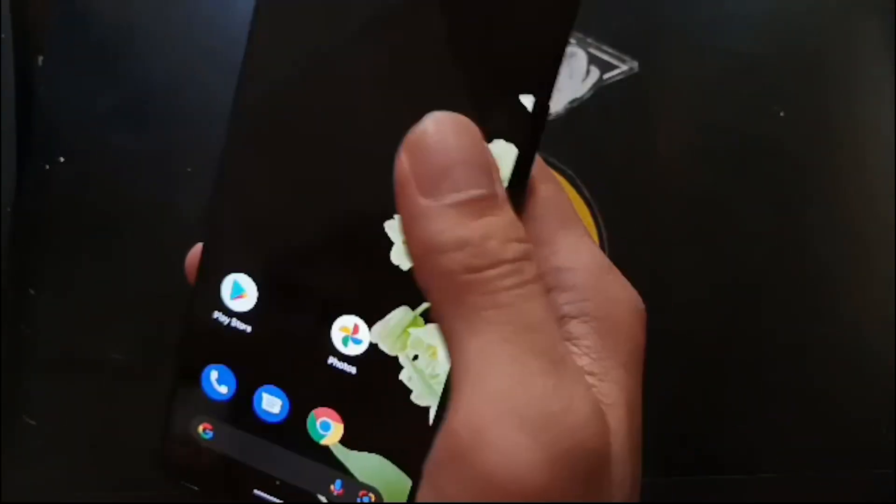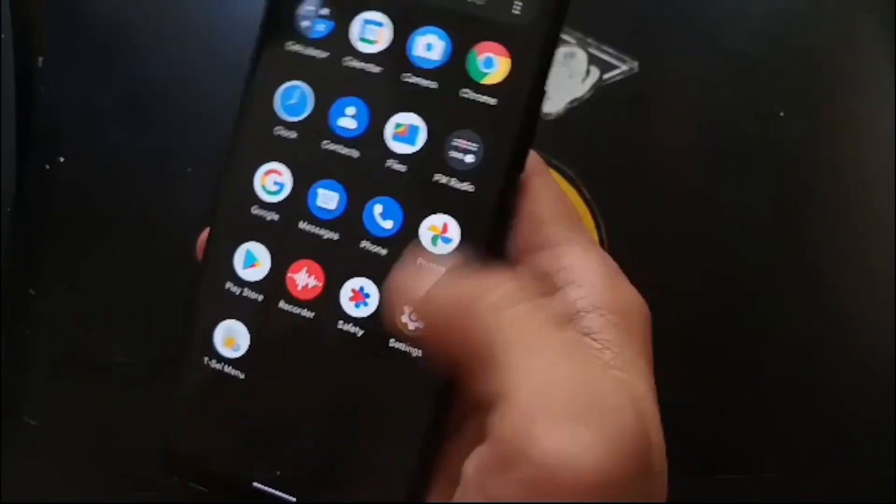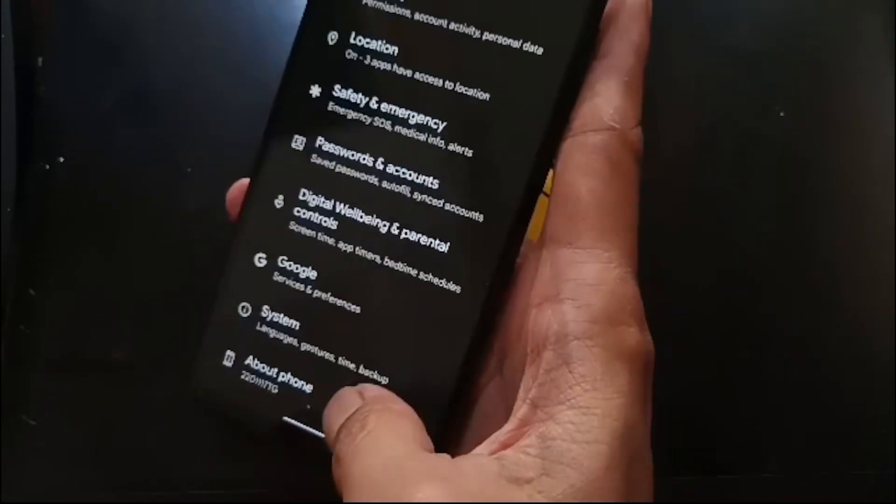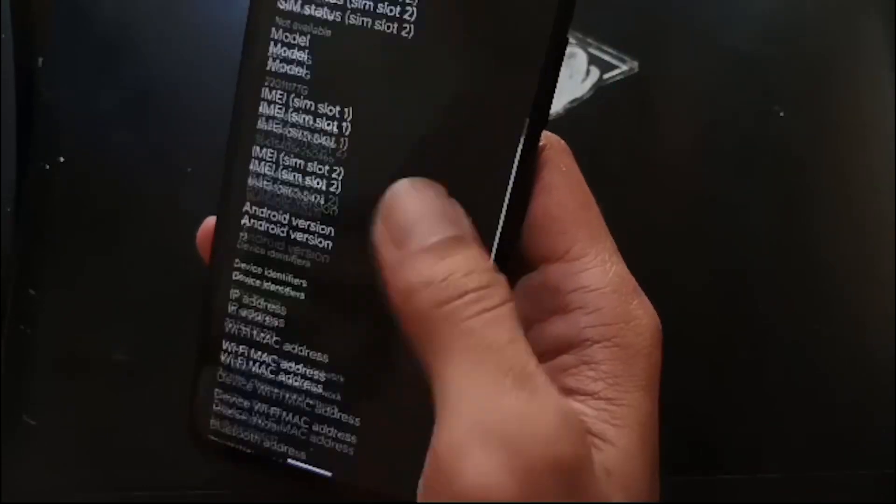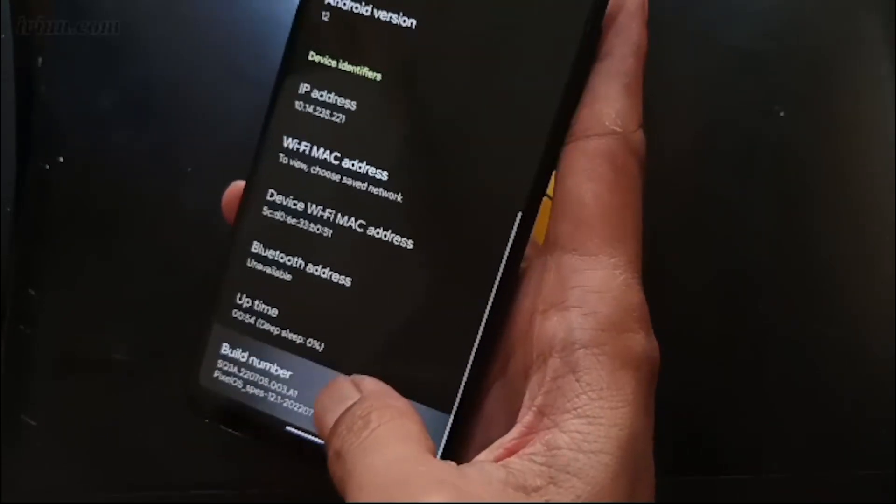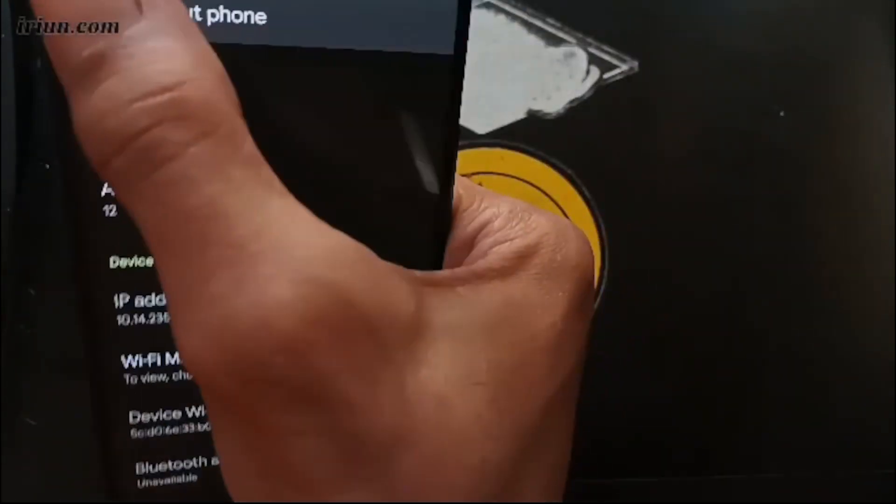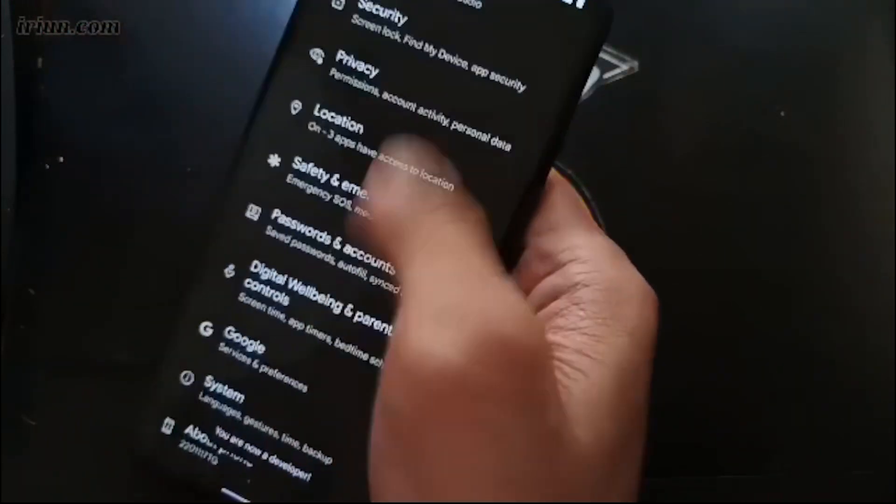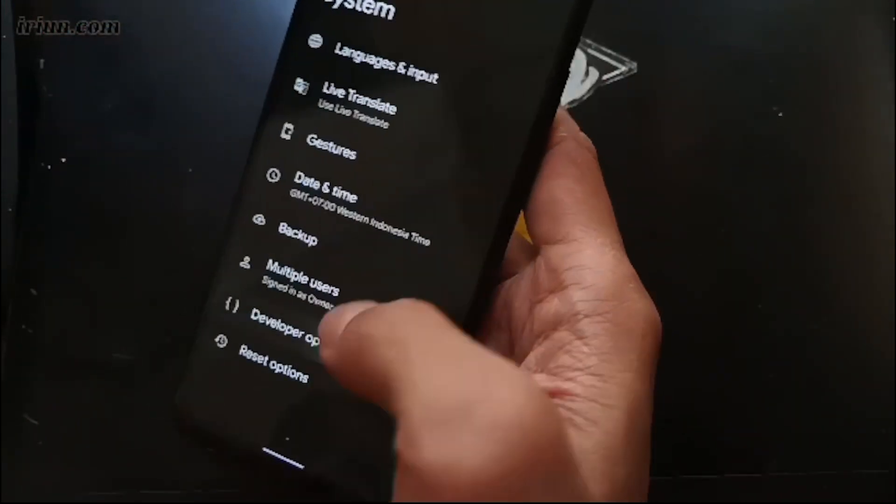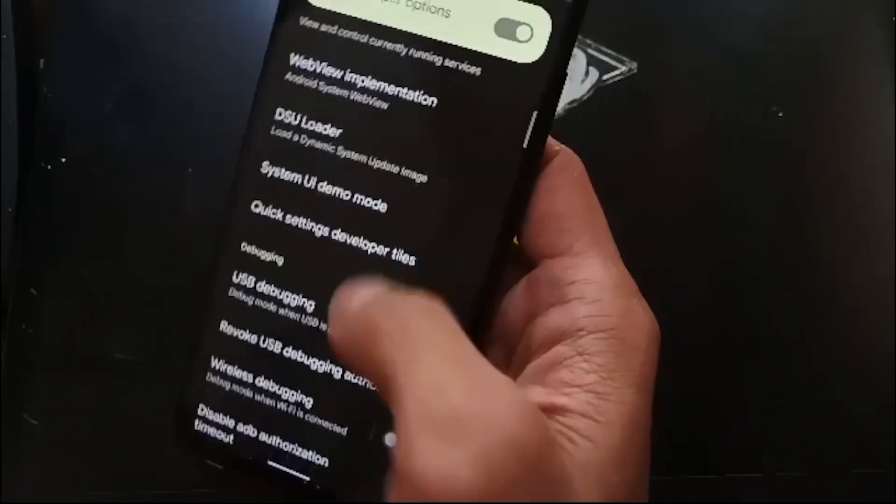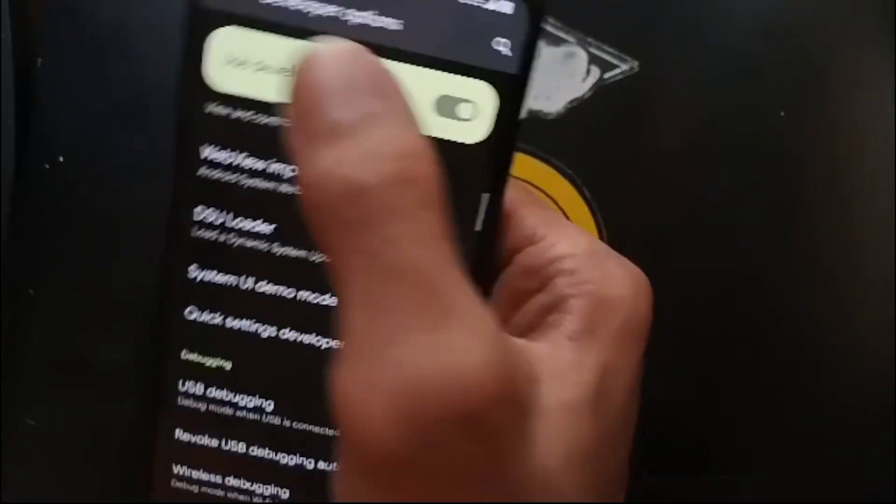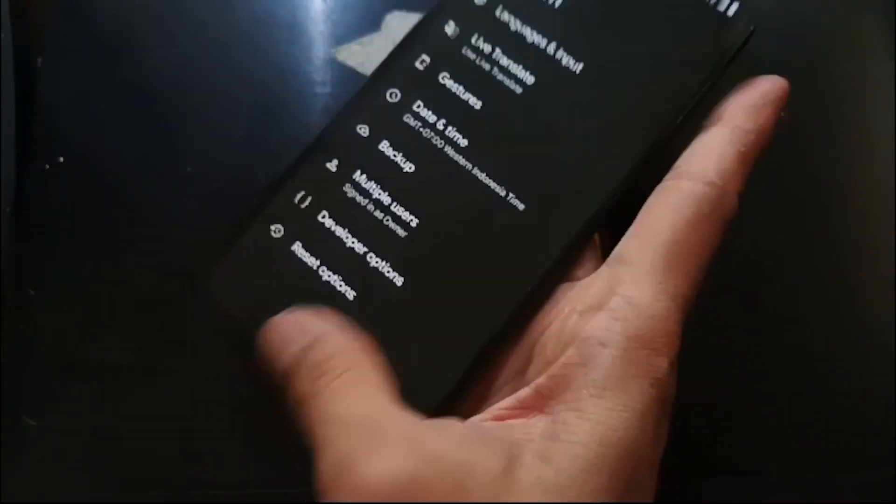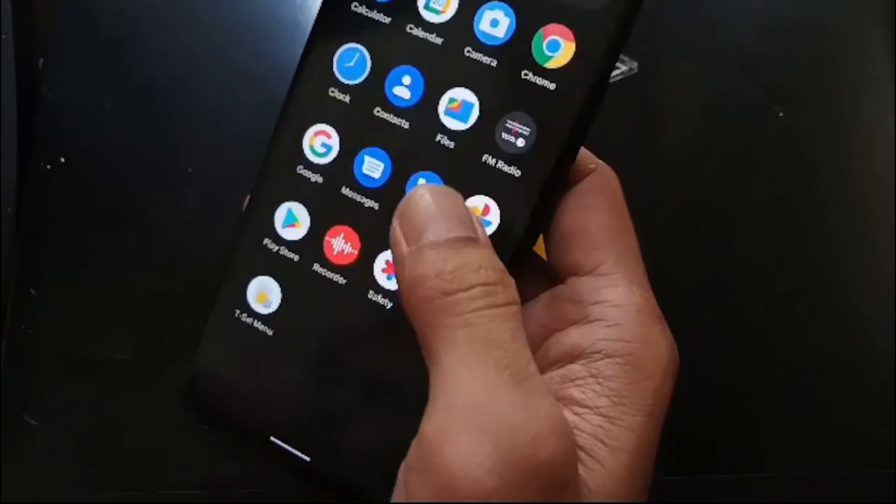Let's activate the USB debugging. Go to the settings, about phone, and where is it - the build number, tap it five times. Go back, system, developer option, and enable the USB debugging. We want to go to the custom recovery again because we want to flash Magisk.